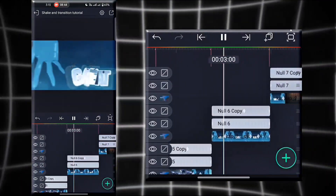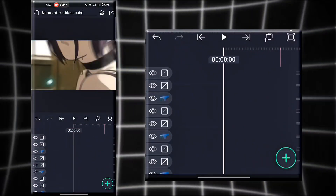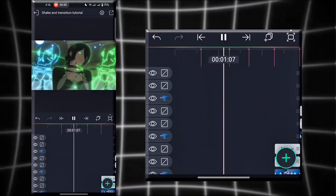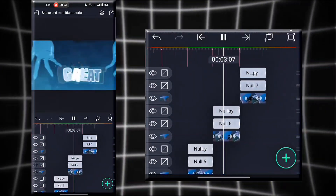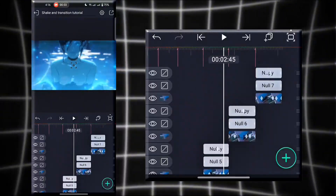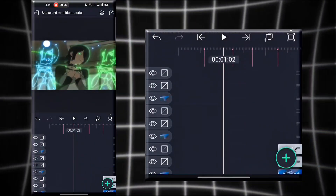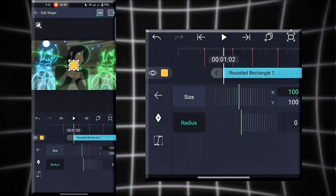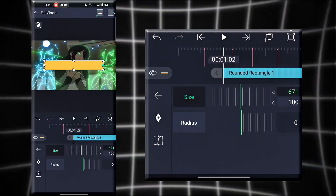Okay guys, our shake and transition are added. Now I'll tell you about adding shape layers to make your transition even better and smoother. First, add a rectangle and adjust it according to your needs.